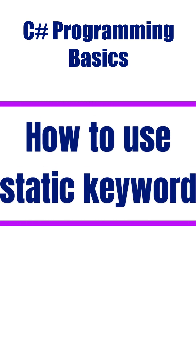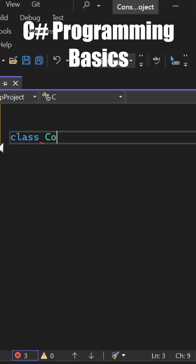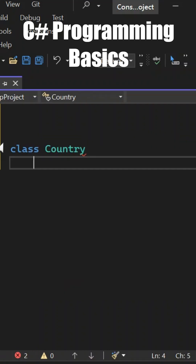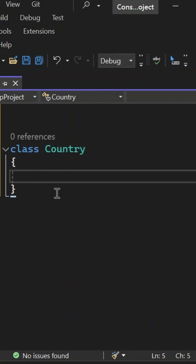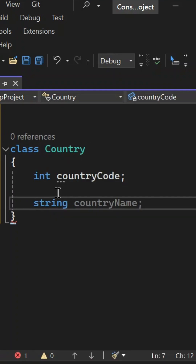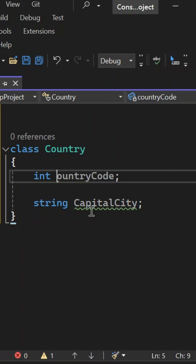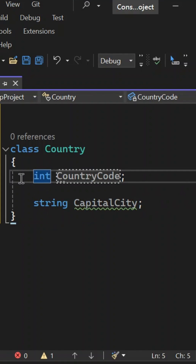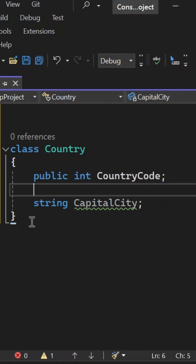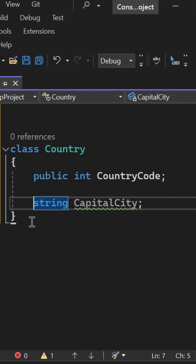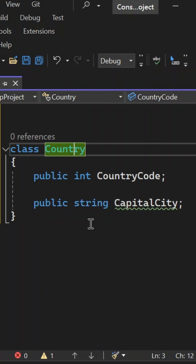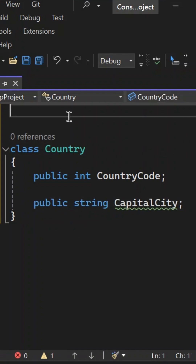Let's look at how the static keyword helps us while writing code in C# programming. Create one class called Country, and inside this class we may have fields like an integer variable country code and a string variable capital city. By default both of these variables are private. If you want to access them outside the class, we have to make them public. So I'm creating both as public. If I want to access these variables, I have to create an object of this class.